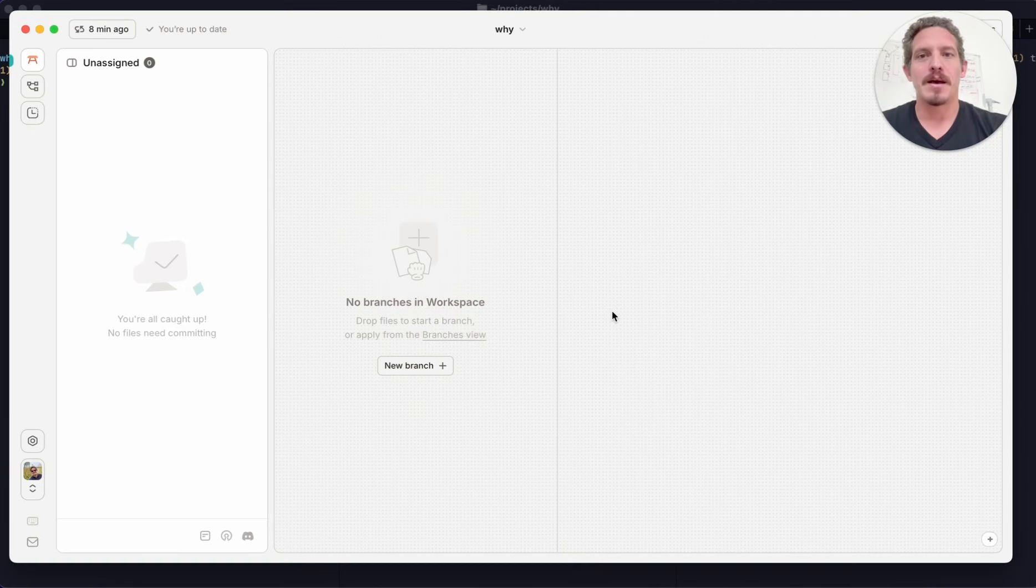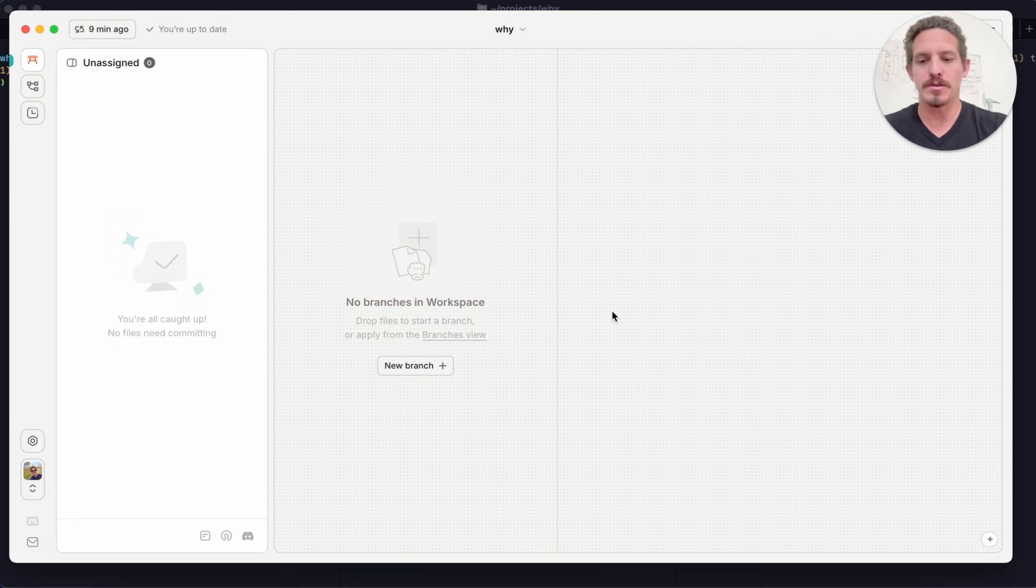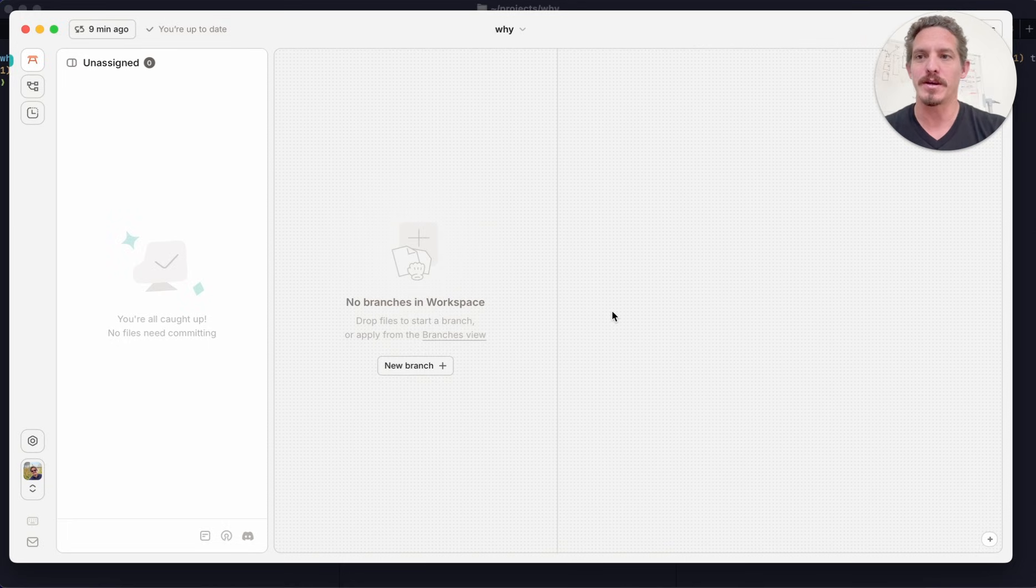Hi, this is Scott. I'm going to show you how to use GitBudder to manage multiple cloud code instances with the new hooks integration that GitBudder has.